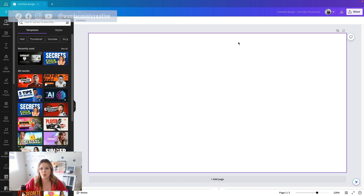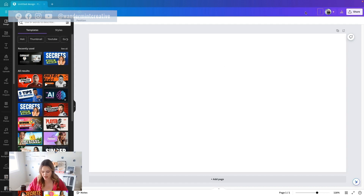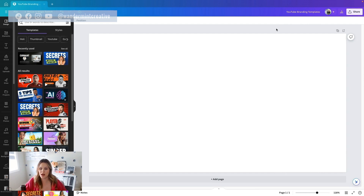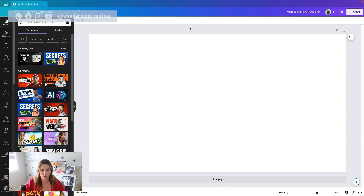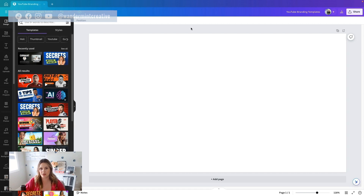Now that this has opened up, we can just come up to the top here and name this YouTube branding templates. I want you to think to yourself: what do I want to have in terms of elements on every single one of my videos? Maybe you want your name at the bottom, a certain call to action, or your social media icon. Think through this list before you open up Canva because this will make the process that much faster.